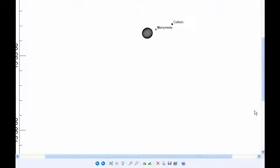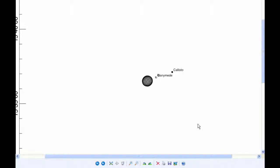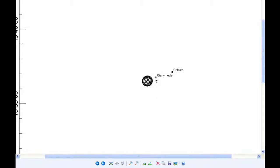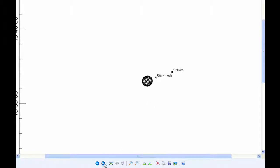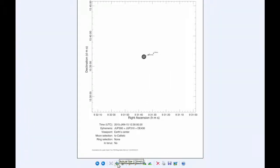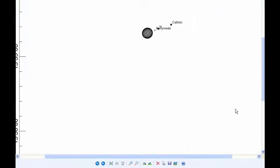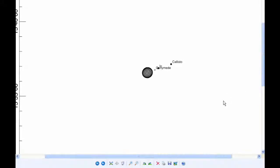And the second one is at 11.56, and that's Io occulting Ganymede. You can see how close to the planet this is. This is going to be a difficult one, but a very nice one, because Jupiter will probably be in the field of view of your image. And the third one's at 12.30, and that's when Io eclipses Callisto.